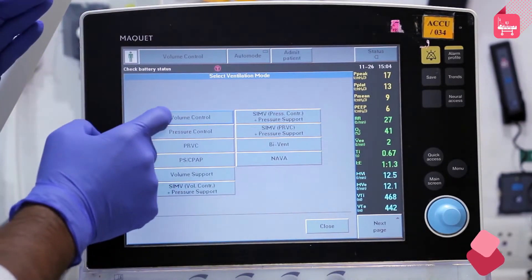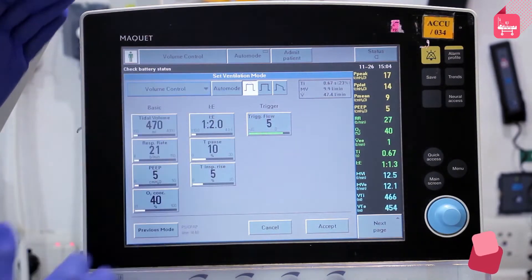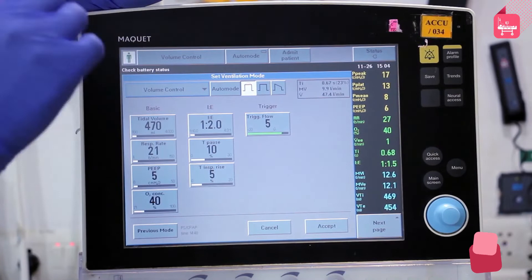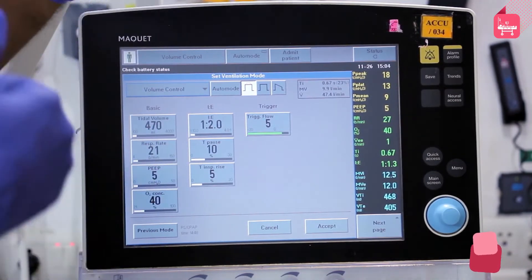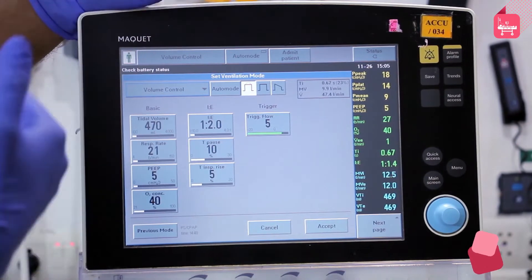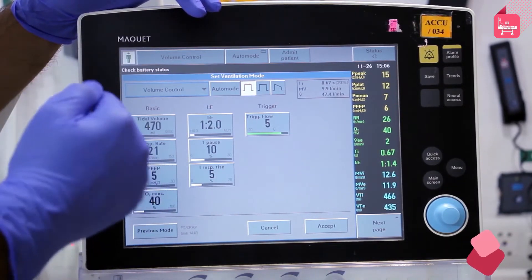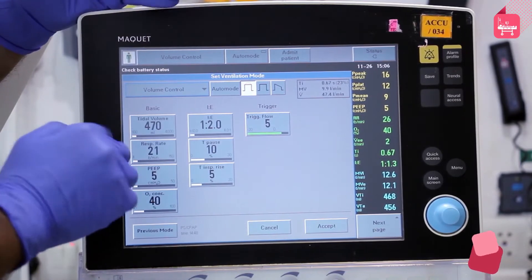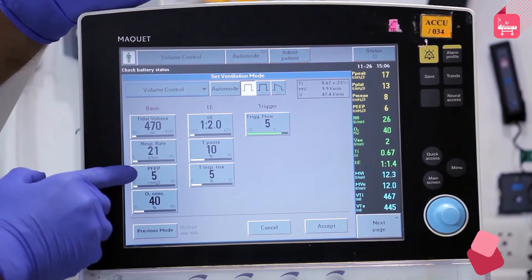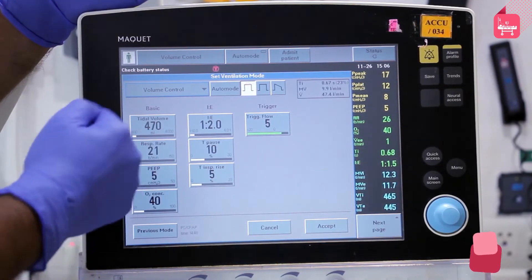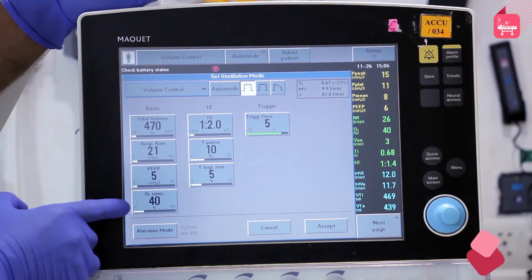Volume mode consists of four basic parameters: tidal volume, respiratory rate, PEEP, and oxygen concentration. Tidal volume varies depending on the age and height of the patient, and disease states such as restrictive or obstructive lung disease. Respiratory rate defines the number of breaths per minute — normally 14 to 15 breaths per minute, but when connected to the ventilator it is kept slightly higher at 20 to 22 breaths per minute. PEEP ranges from 5 to 10 cmH2O, and oxygen concentration depends on the level of hypoxia and severity of respiratory failure.